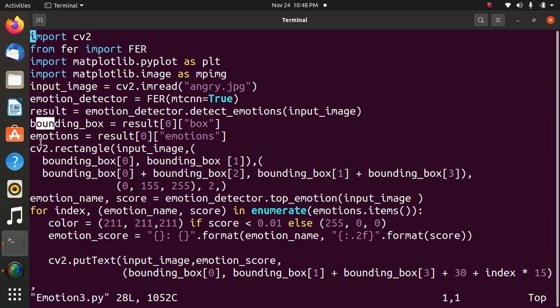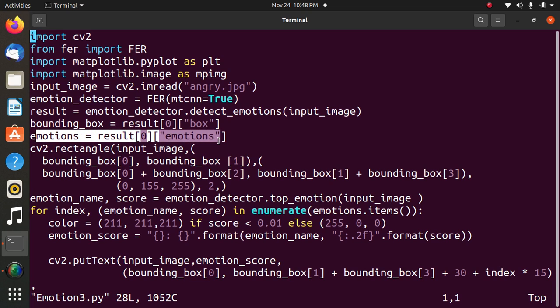Next statement: emotion equals result[0]['emotions']. The bounding box variable will store bounding box coordinates that will be generated and stored as a result. Now bounding box coordinates will be generated and stored.